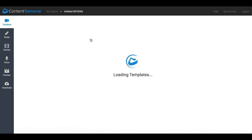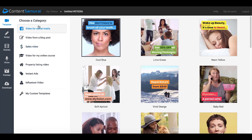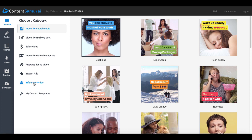Of course Content Samurai has tons of categories and templates, and if you want to see more about that there'll be a card up here in the right hand corner. Click on that for a more in-depth review of Content Samurai and all its features, but in this case we're going to jump right into the new feature called influencer video.